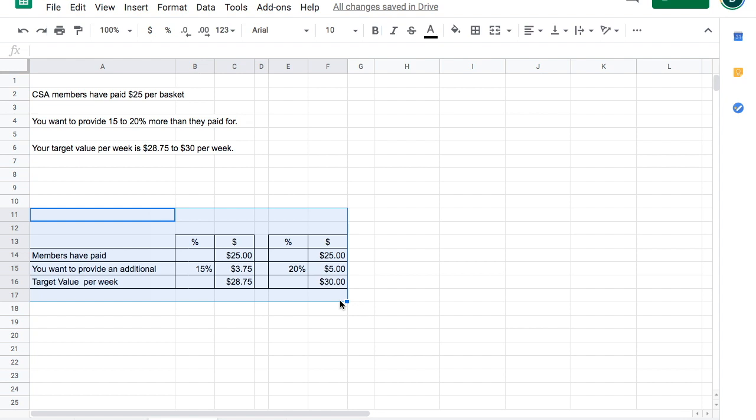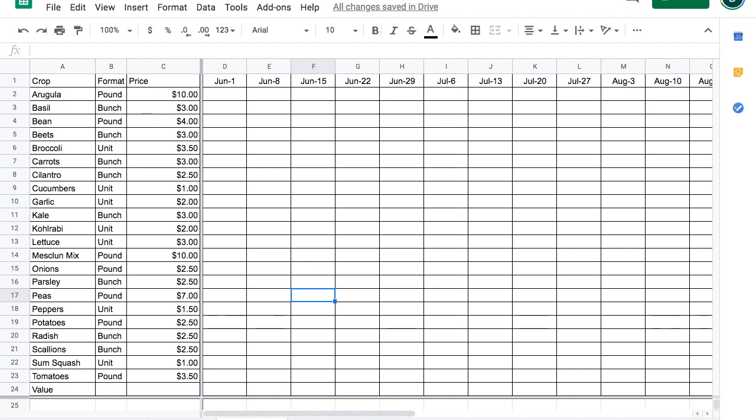Now let's get back to SUMPRODUCT. This is a sheet you can use to plan out what you plan on selling at a farmer's market or to a wholesale client or in this case to a basket member, a member of your CSA.